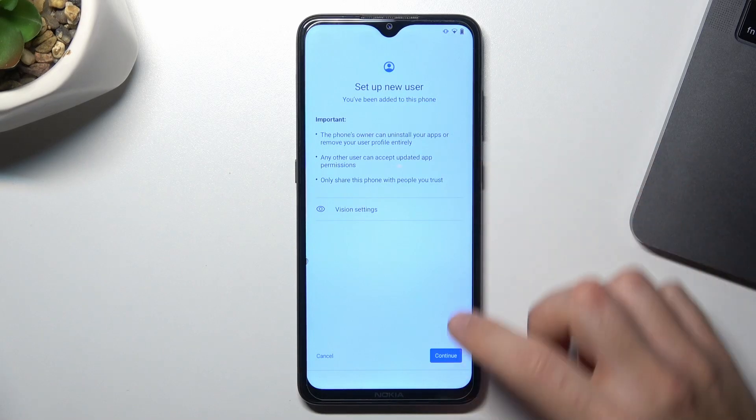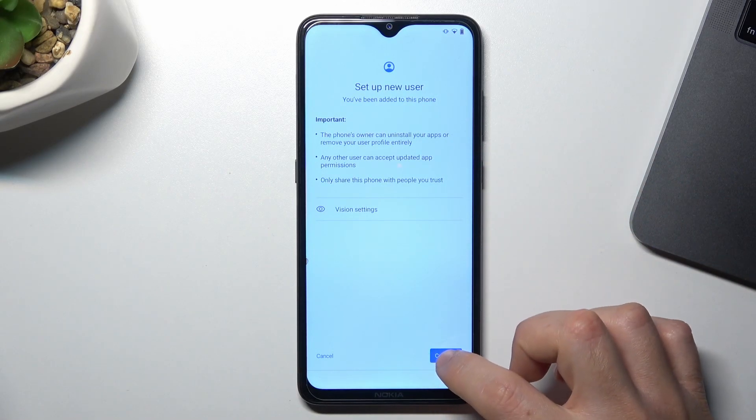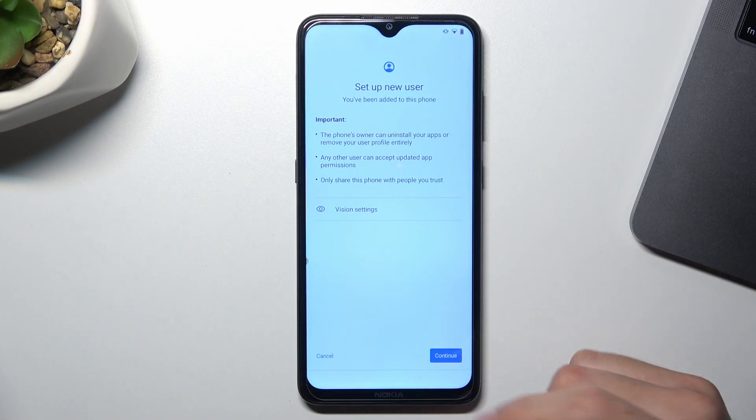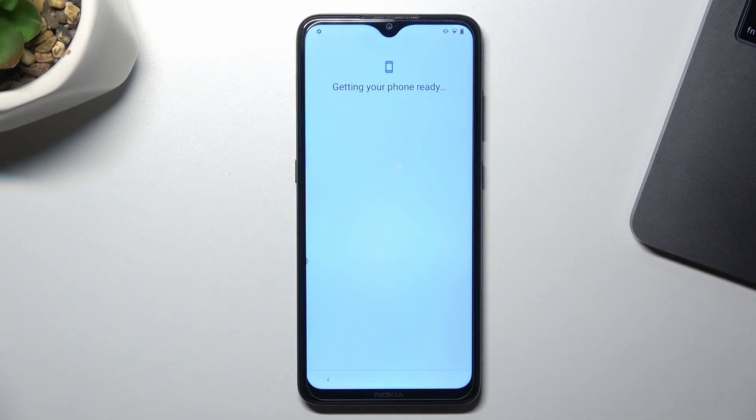As you can see, now we have the setup of the new user, so tap on continue.